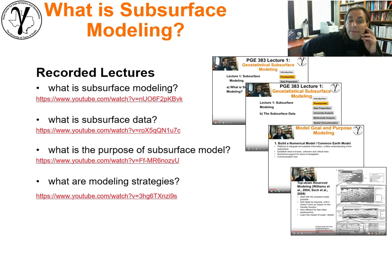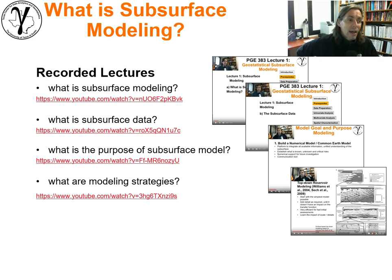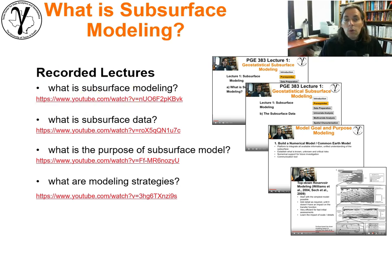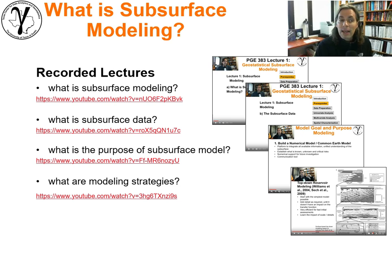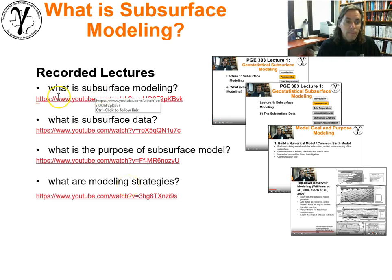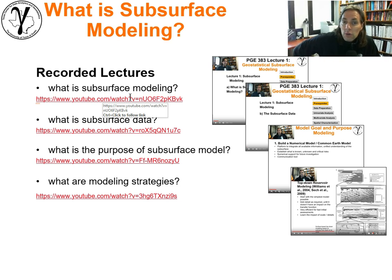For the purpose of efficiency, I'll cite the fact that I have these other lectures already recorded. I invite you to follow these links — if you go to my YouTube channel and go to the playlist associated with the subsurface modeling course, you'll find that lectures 1A, B, C, and D are right there. Please go ahead and watch those lectures.